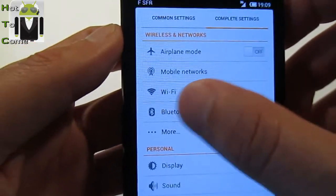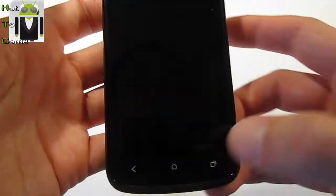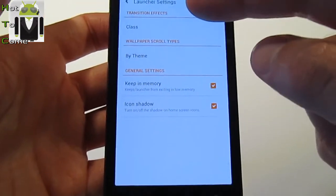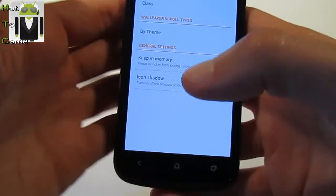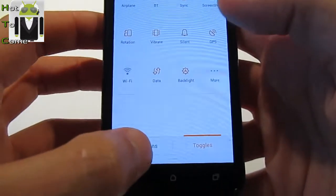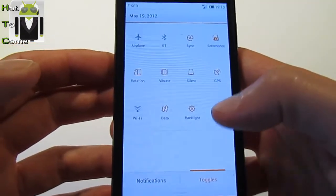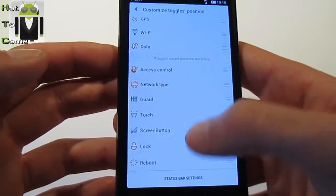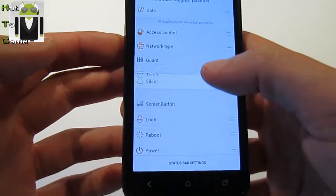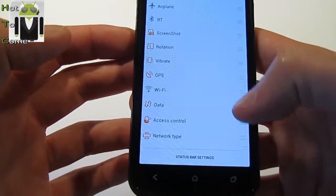You may have noticed there are two different things: command settings or complete settings, which is very useful. When you go to the menu you can go to Launcher Settings and switch between different things like transition effects, wallpaper scroll types, and other options. You can scroll down the notification status bar to see notifications, or go to Toggles where there are many shortcuts. You can click on more to choose which toggles you prefer, adding or removing them — like silent mode and synchronization.